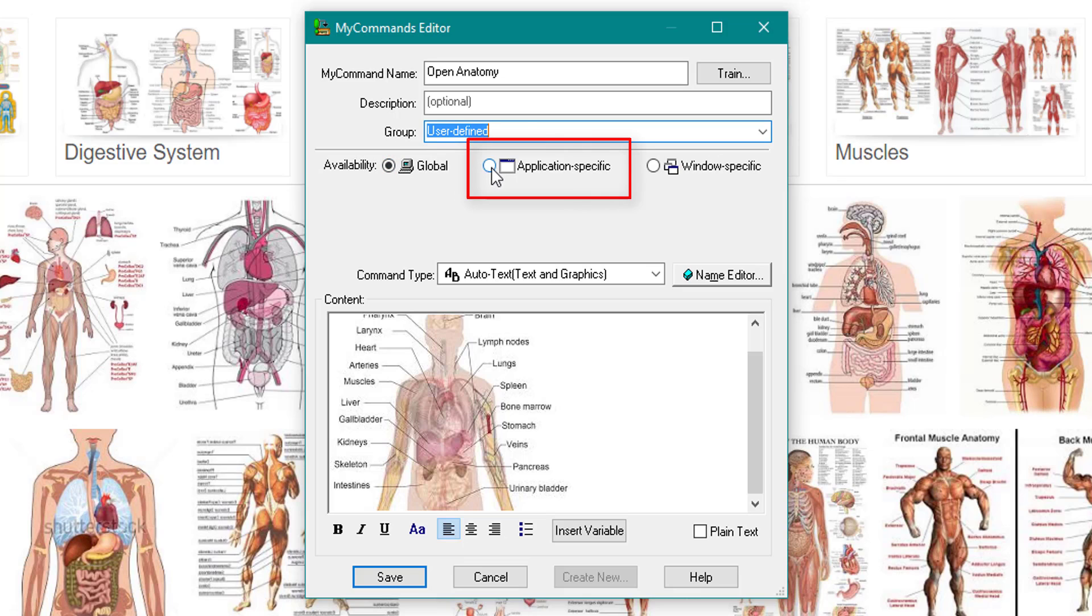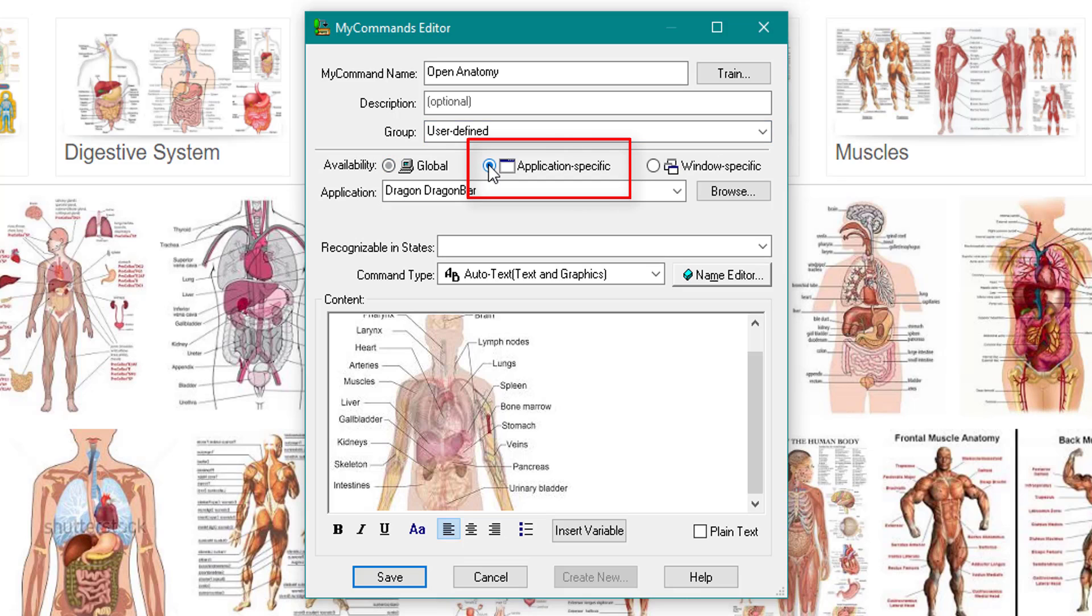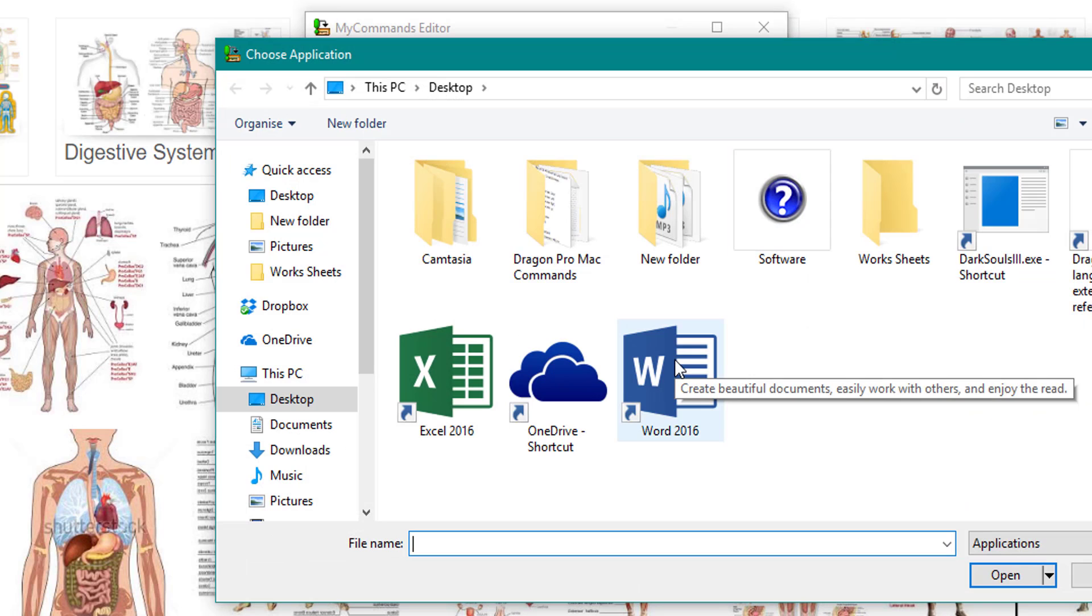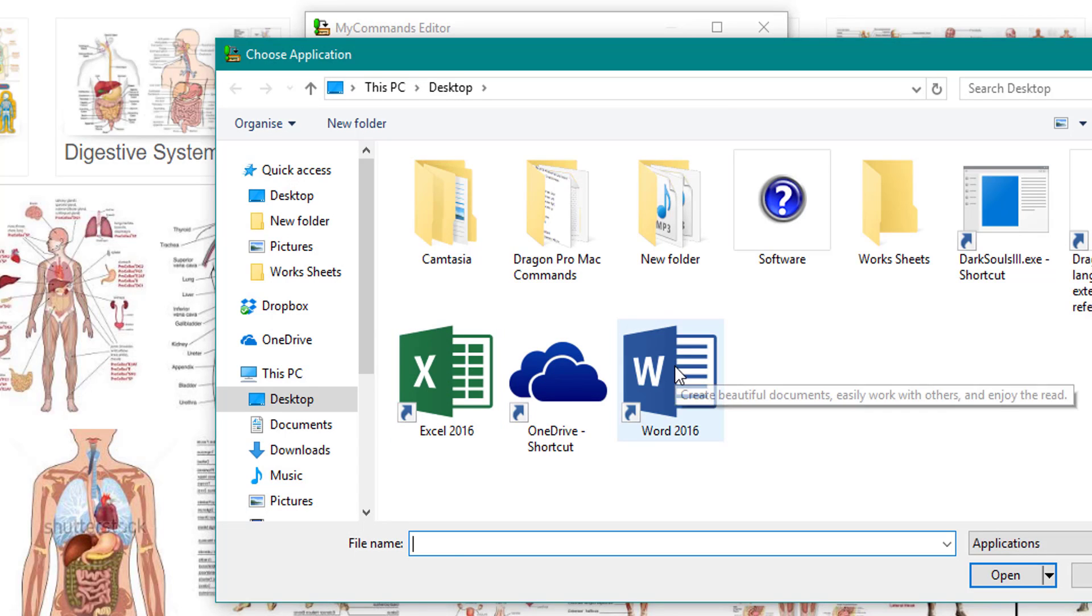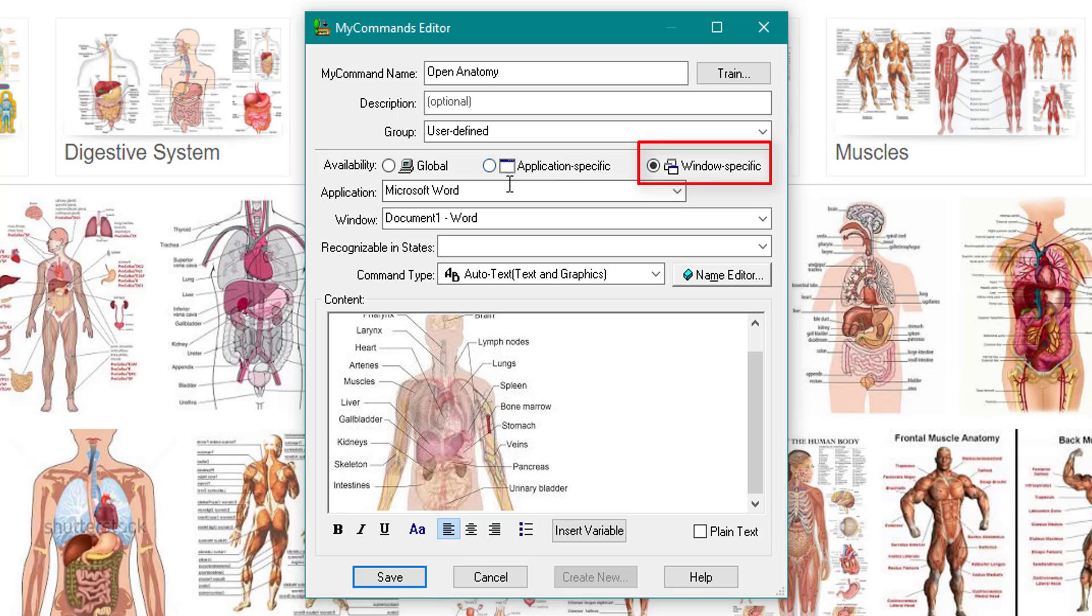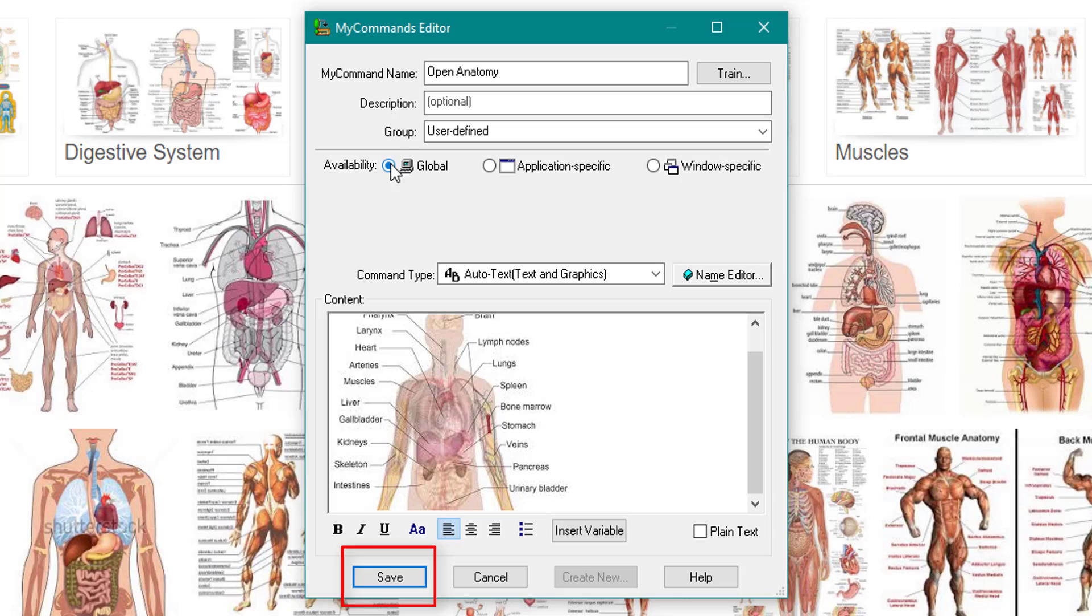Application specific - you can work it in a specific application. So for example if I click browse, I could choose a program where I only want it to work in Word or Excel. And last of all, window specific - you can choose your application and what window needs to be open as well. I'm going to leave it globally so it works everywhere.